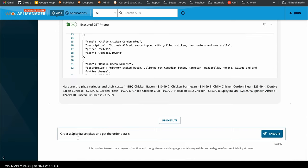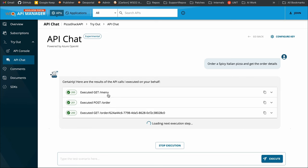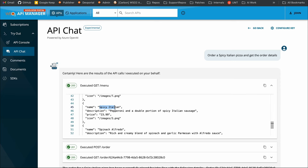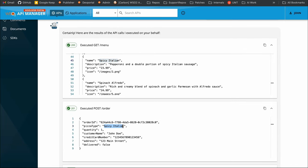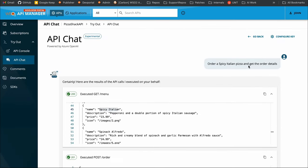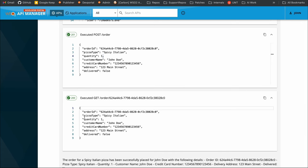Now the second query: 'order a spicy Italian pizza and get the order details.' First, the slash menu GET resource was invoked — a 200 response — looking for the spicy Italian pizza. Next, the slash order POST resource was invoked with pizza type set to spicy Italian and quantity one, and the rest of the payload was mocked properly. The final step was to get the order details by executing the slash order GET resource with the order ID as the path parameter, and the response returned the order status.